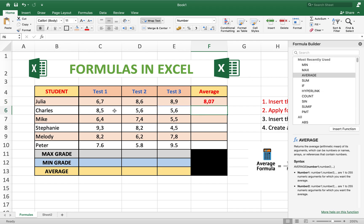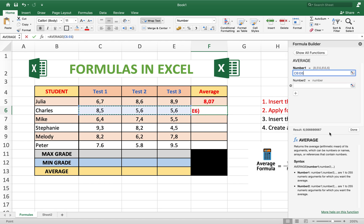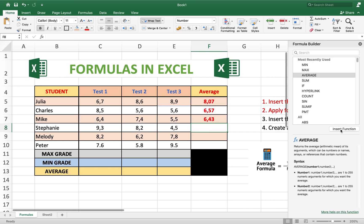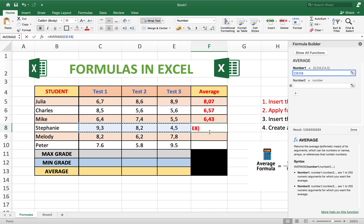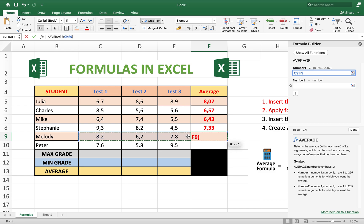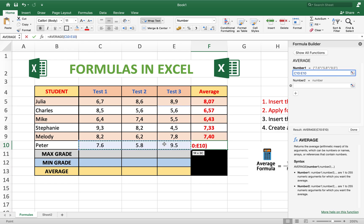The same for the second row — use the average function, select all of them, and done. Do this for all the rows. It's always the same: just select the items and done. For the last one, insert the average function and done.